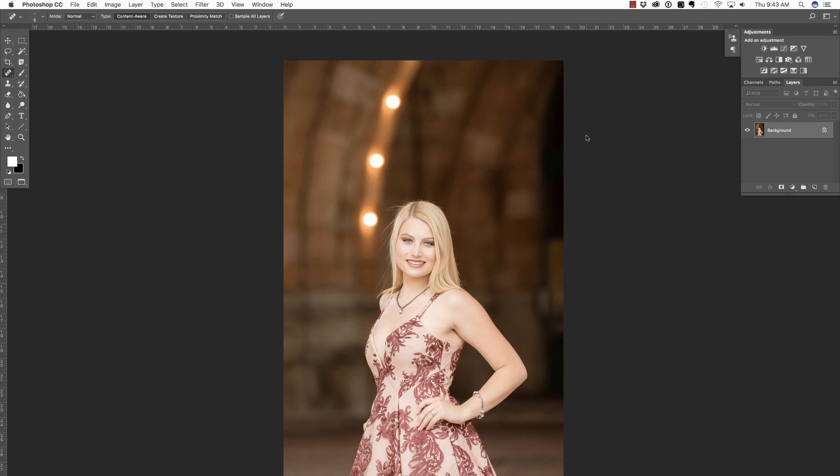Hi everyone, this is Heather Lawtonen from the Flourish Academy, where our goal is to empower, educate, and elevate you to create a life that you love through the art and business of photography. In this video, we are going to remove flyaways using Photoshop. But first, make sure you check out all of the free resources available on our website.